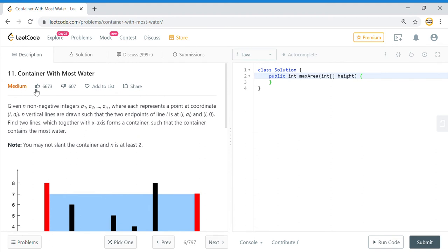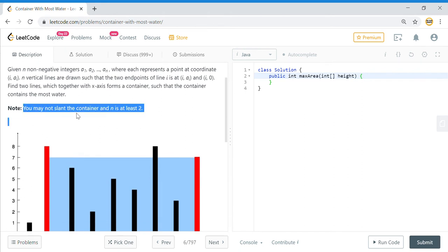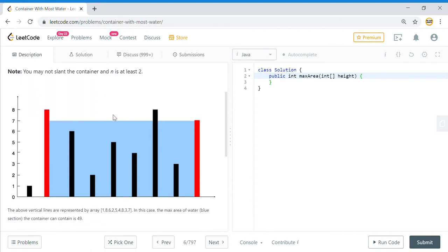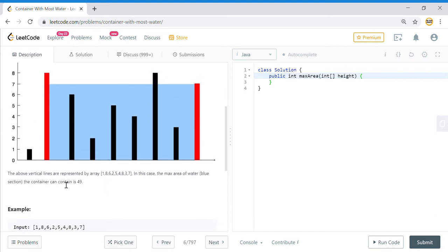This problem says we have to find the container with most water, and the container is defined using an array. Given a non-negative integer a1 to an, each represents a point at coordinate i and vertical lines are drawn. You may not slant the container, and n is at least 2, so you will always have some water trapped. The example given has a max value of 49.